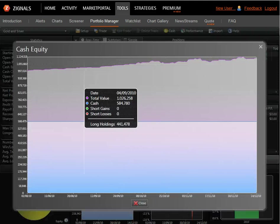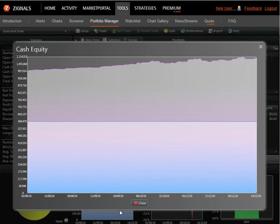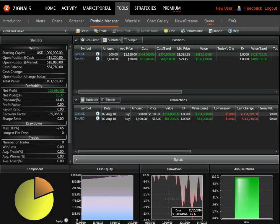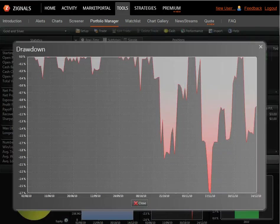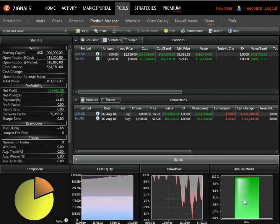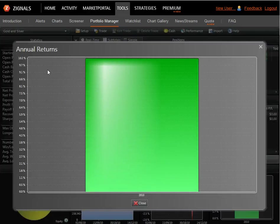You can see how our cash equity has performed from inception. You can see the drawdown statistics for our portfolio. And you can see an annual chart, an annual returns chart.